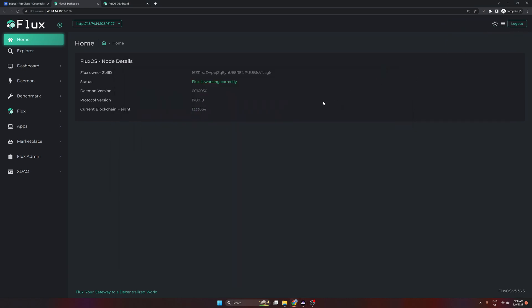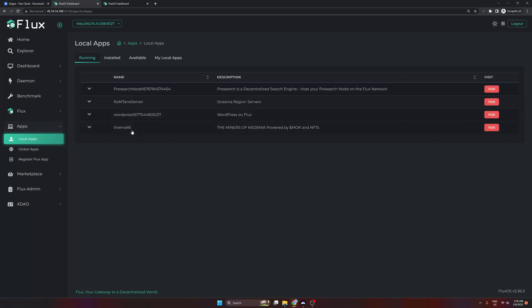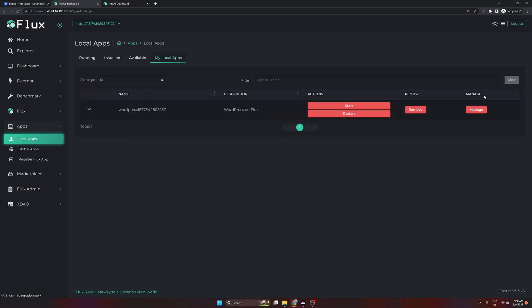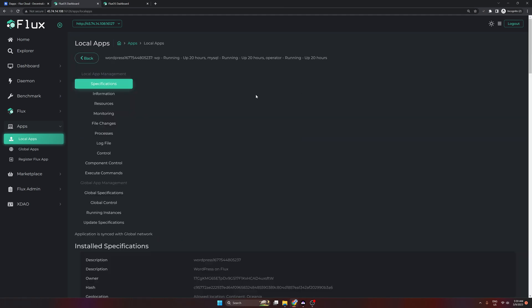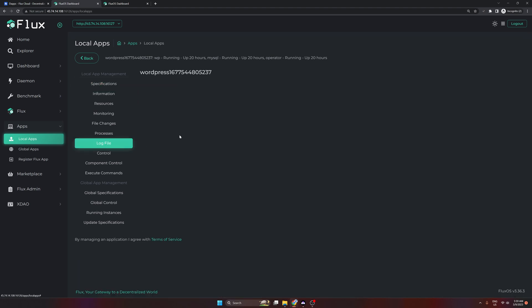On that node page you'll need to sign in with ZelCore again. Once signed in, go to Apps, then Local Apps, where you can see all apps currently on this specific node — including my WordPress site. Under My Local Apps you'll only see apps you own via your ZEL ID. Select Manage App and you'll see how long it's been running — about 20 hours in this case. Then select Log Files and it will open the log file for your application on that specific node.